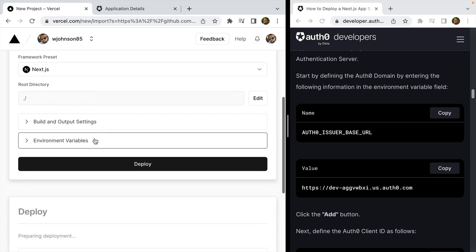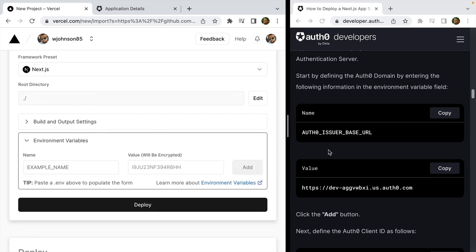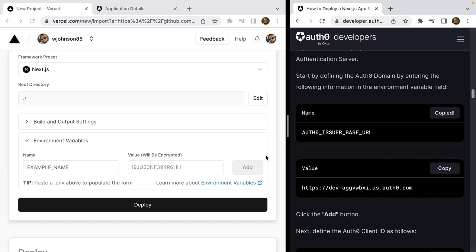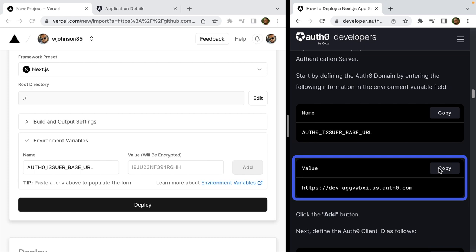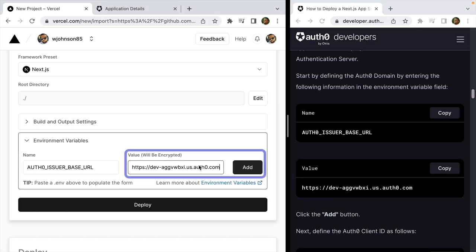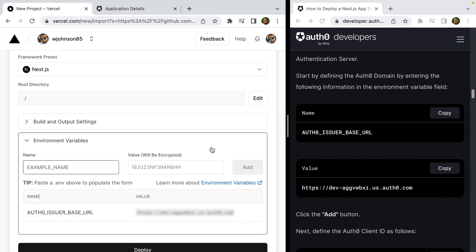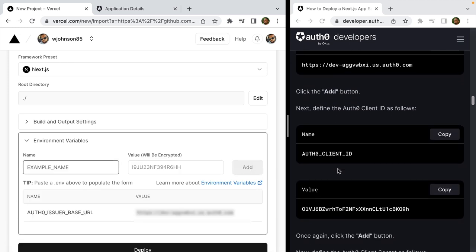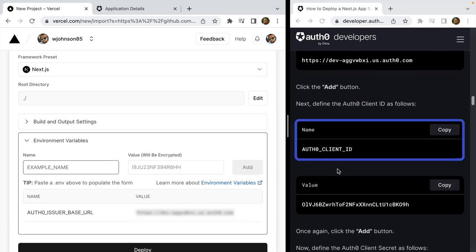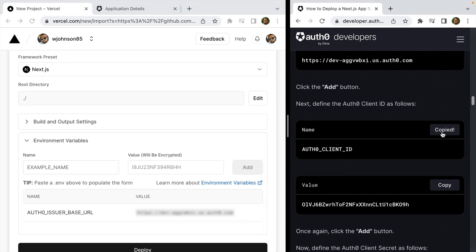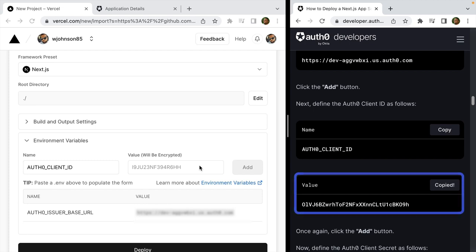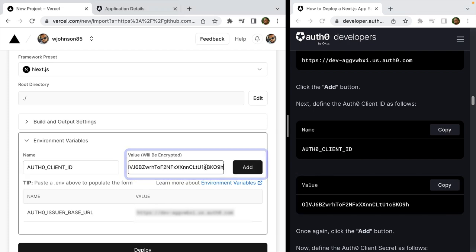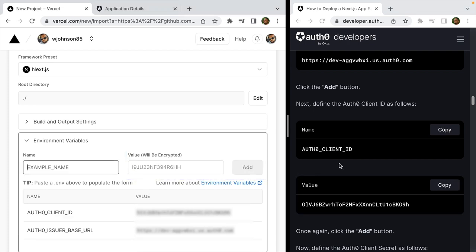I'm going to scroll down to environment variables and copy the Auth0 base issuer URL and paste it in. Then for the value I'm going to copy the Auth0 domain from the guide. Click Add, and then we're also going to add the client ID — copy client ID, paste it in, then paste that value and add it as well.